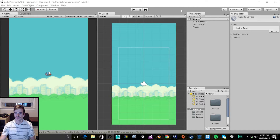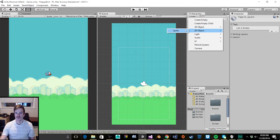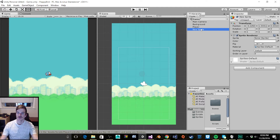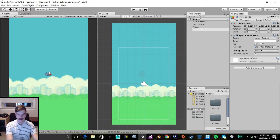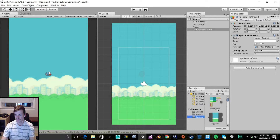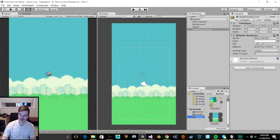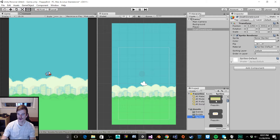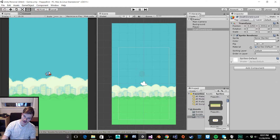I'm going to create a 2D object sprite, and then rename it 'death zone ground.' Let's go ahead and add the foreground sprite to this sprite object. I'm going to go to our sprite sheet, make sure it's extended, and then scroll down to our foreground and drag it into the sprite renderer.